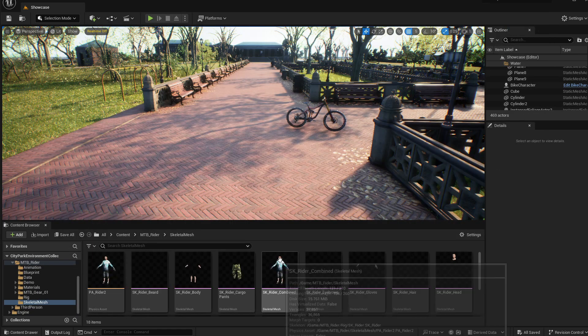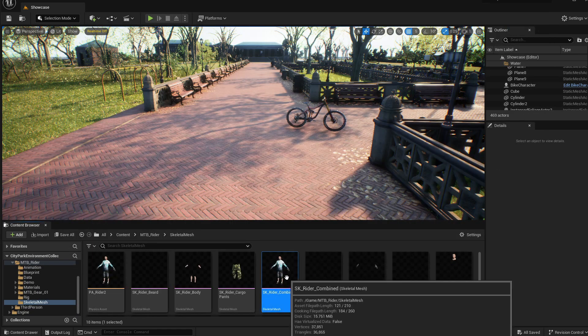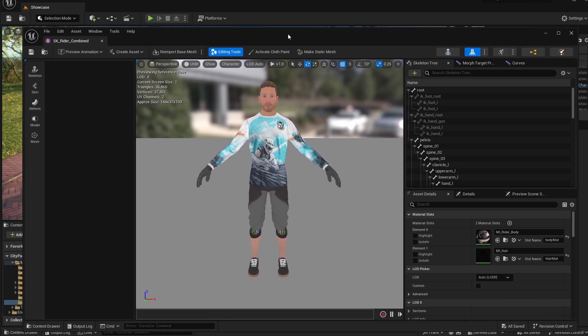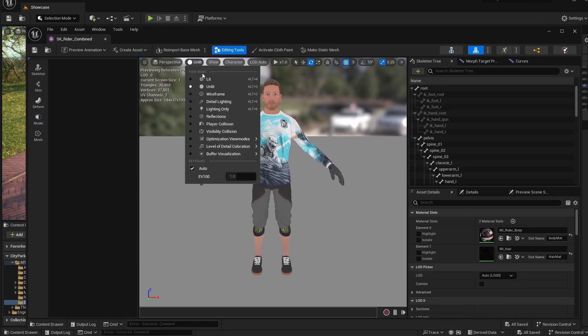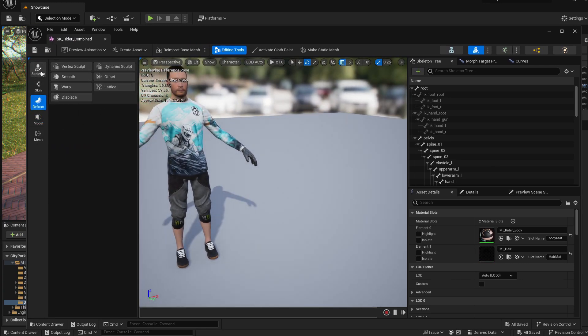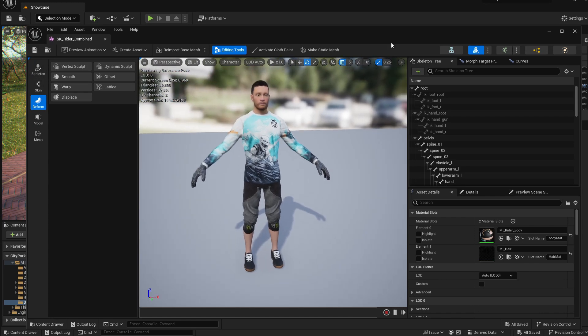After you restart your engine, if you go inside any skeletal mesh, you have this panel on the left that will allow you to do some editing of the skeletal mesh directly in the engine.